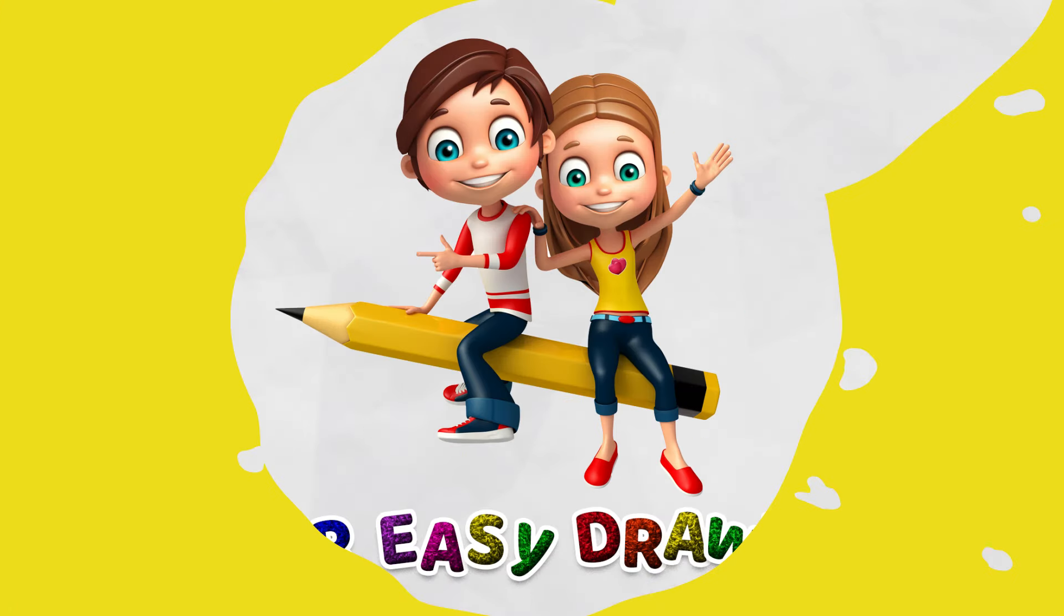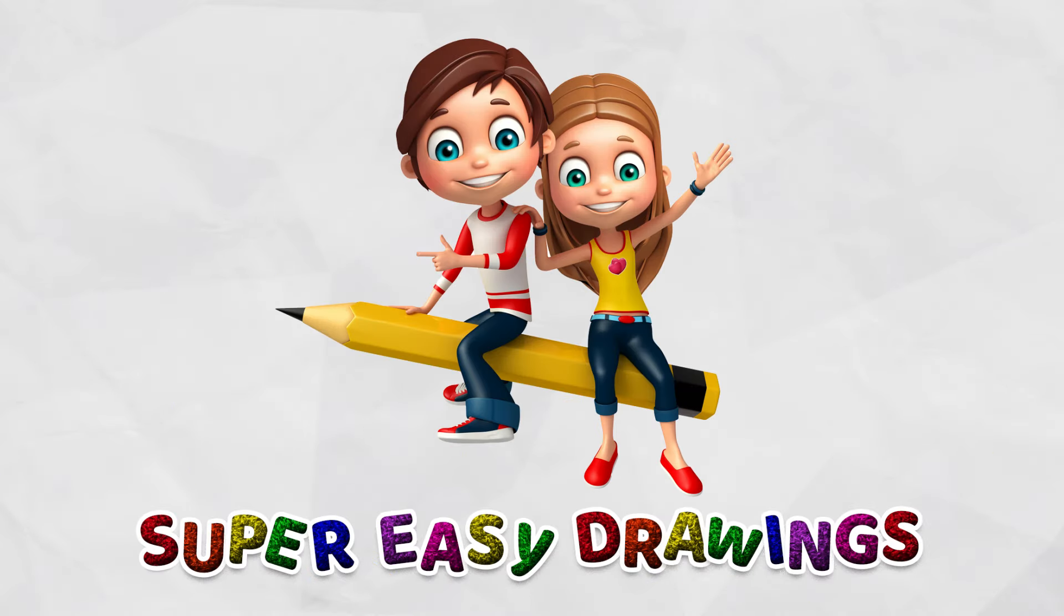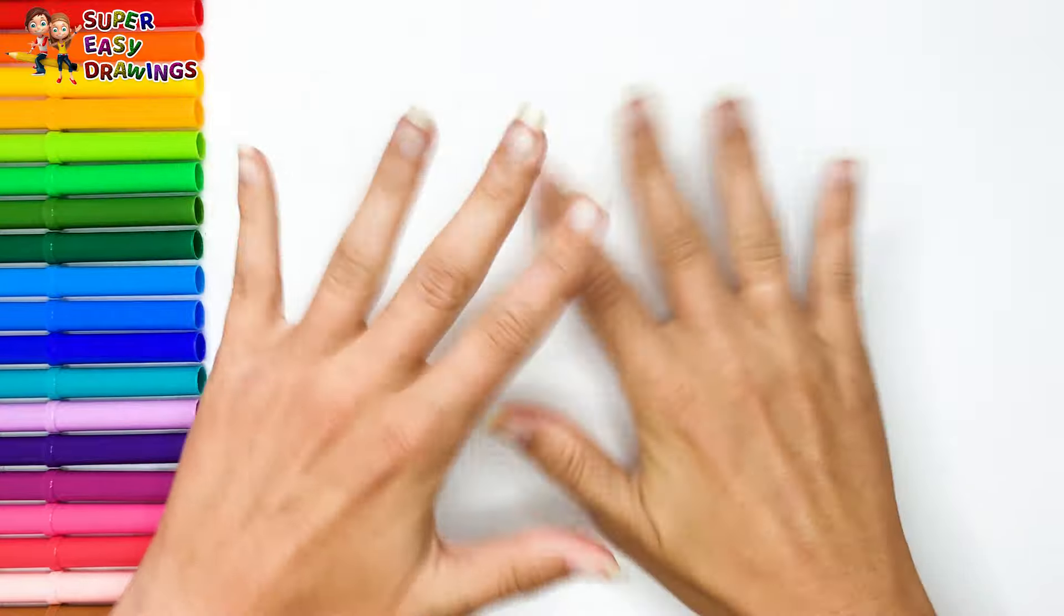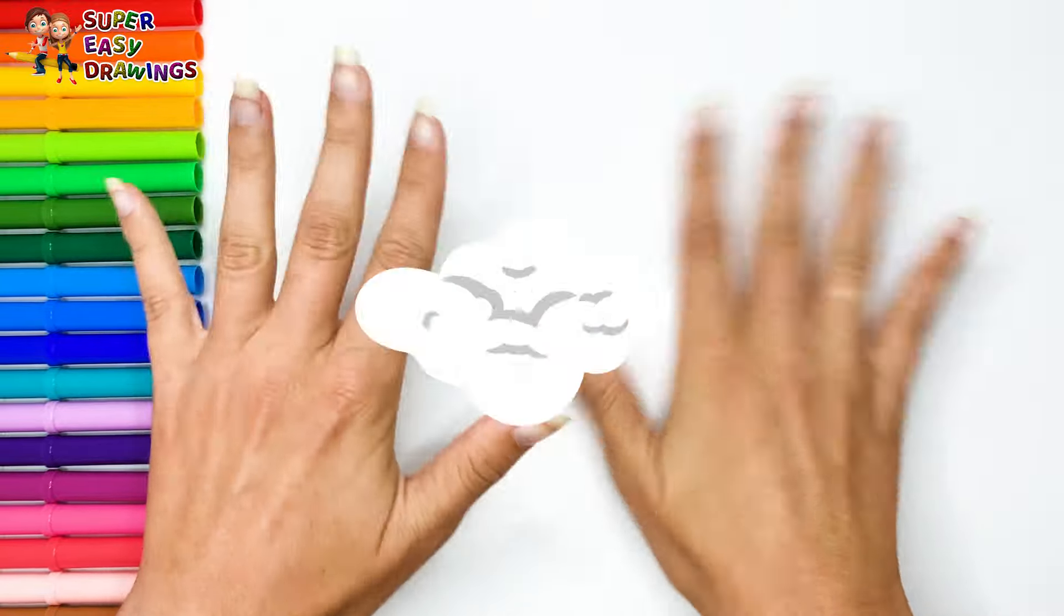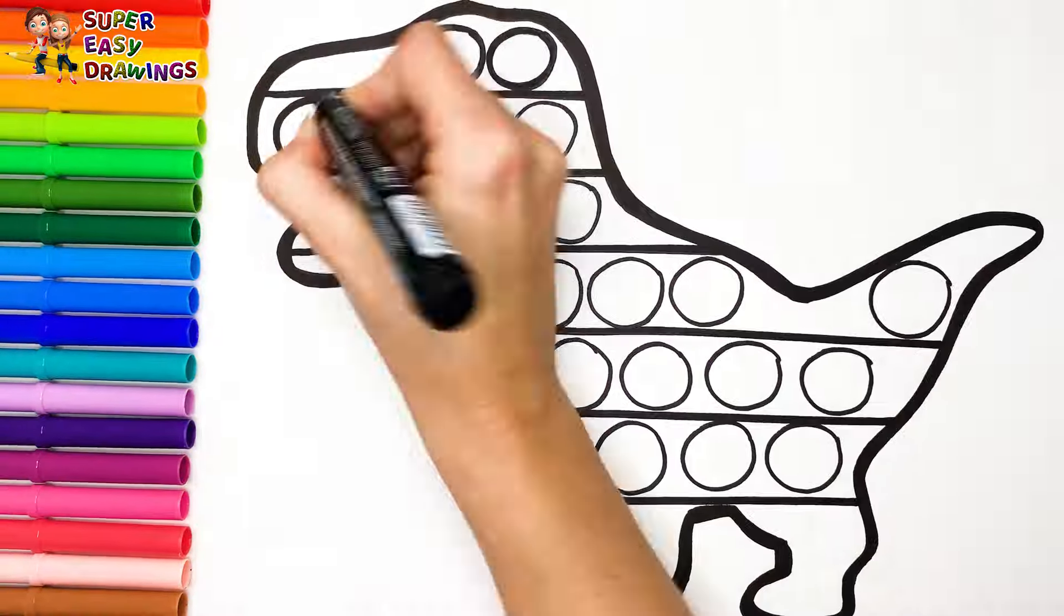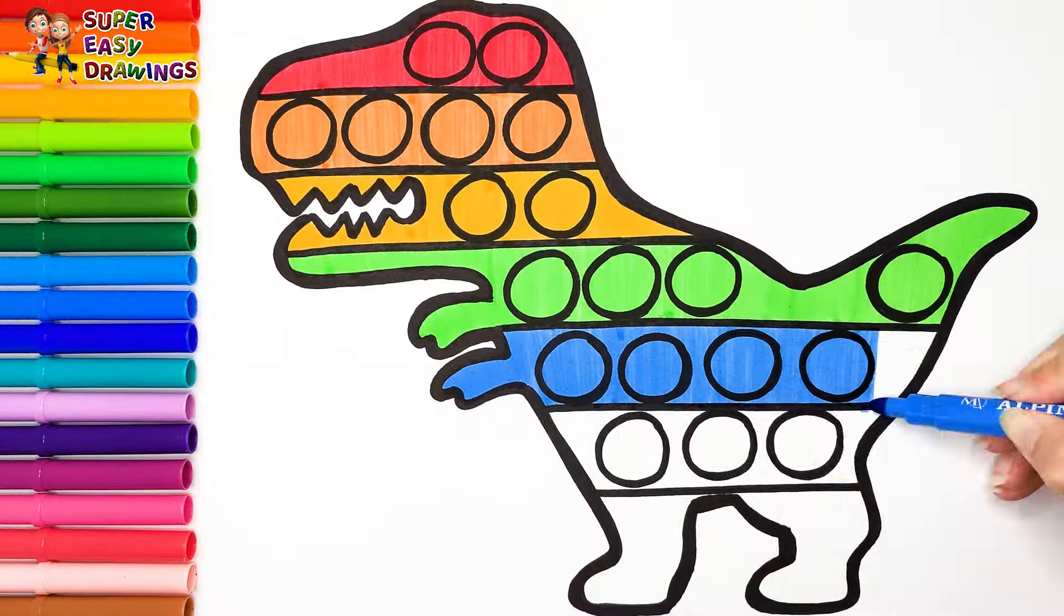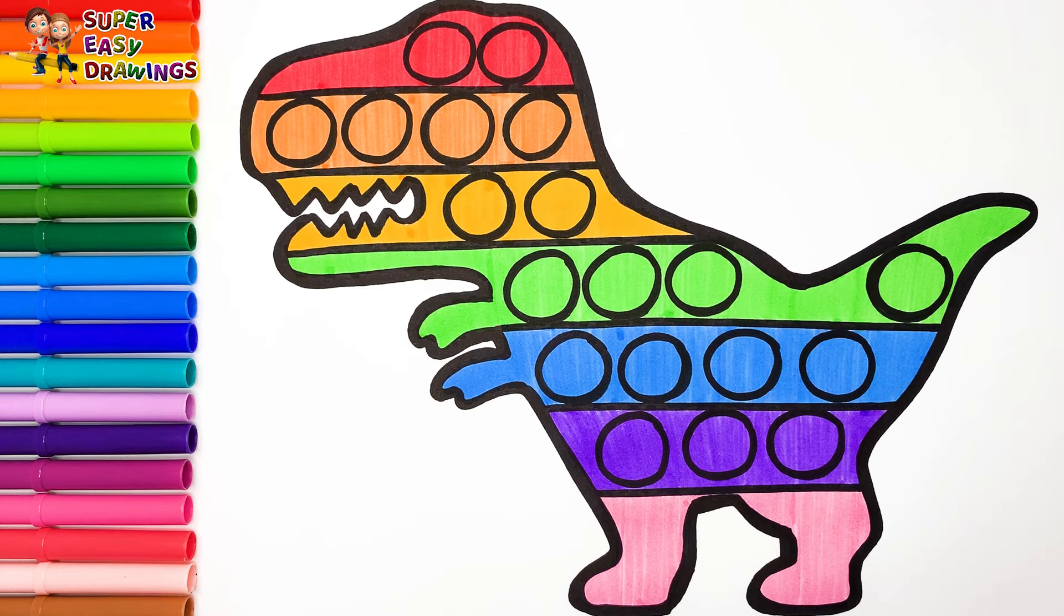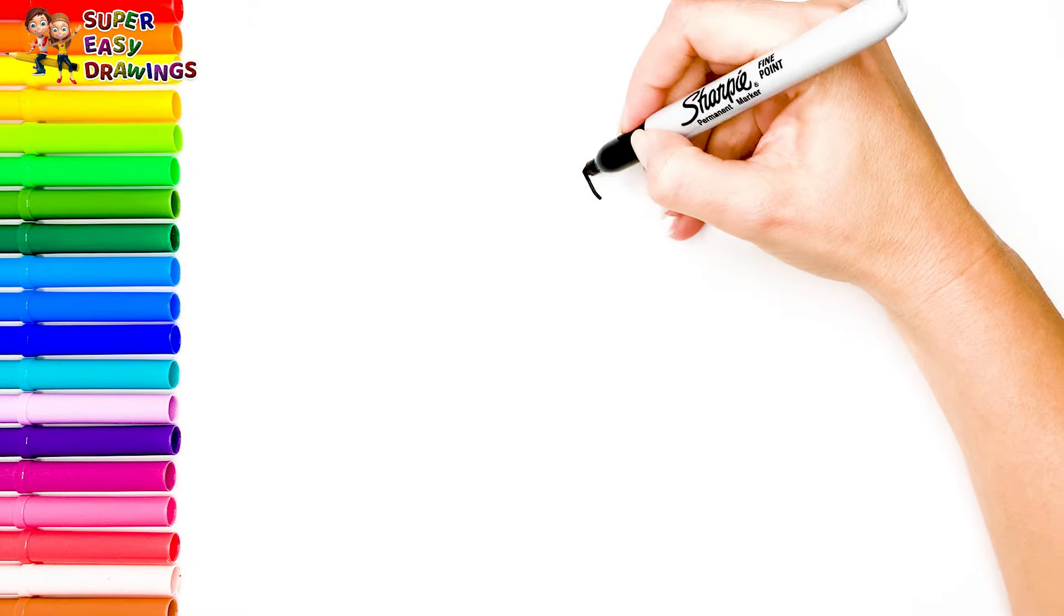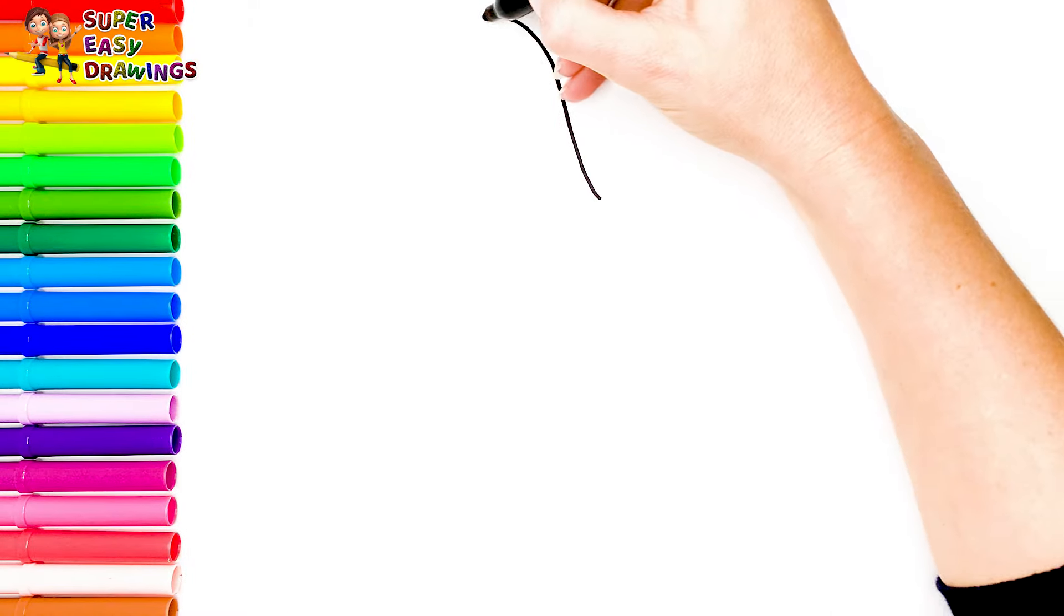Super Easy Drawings. Hello everyone and welcome to the Super Easy Drawings Channel. Today we are going to draw and color a rainbow Tyrannosaurus Rex poppet. Let's start drawing.